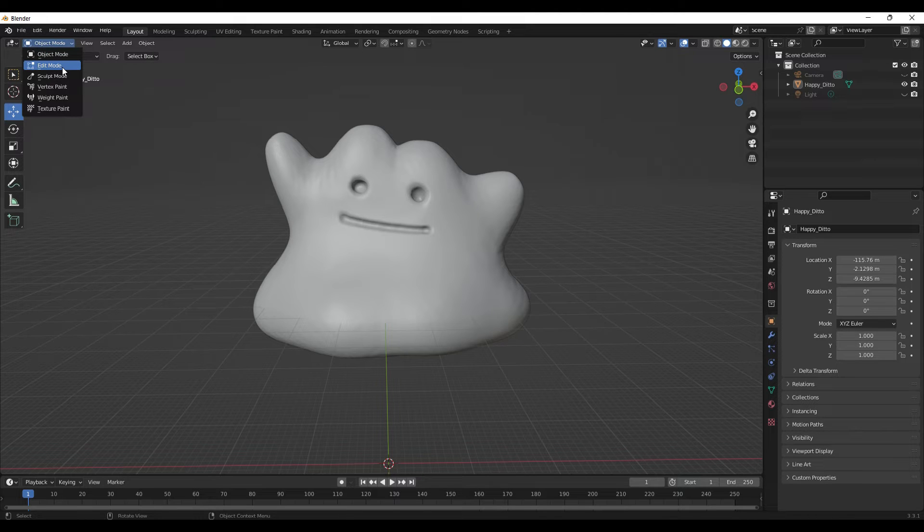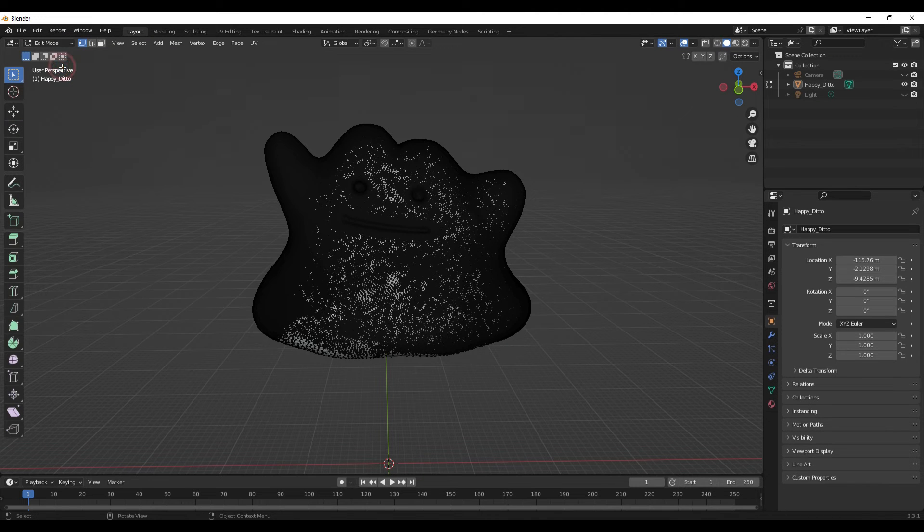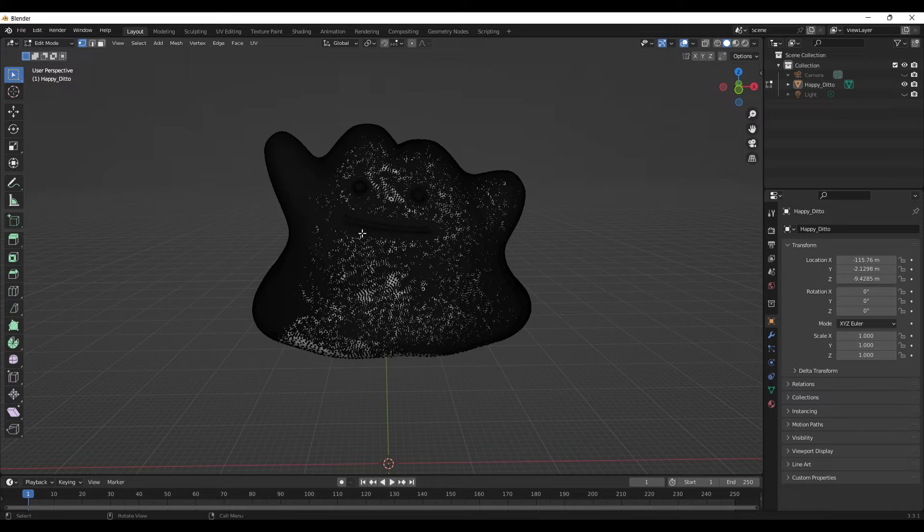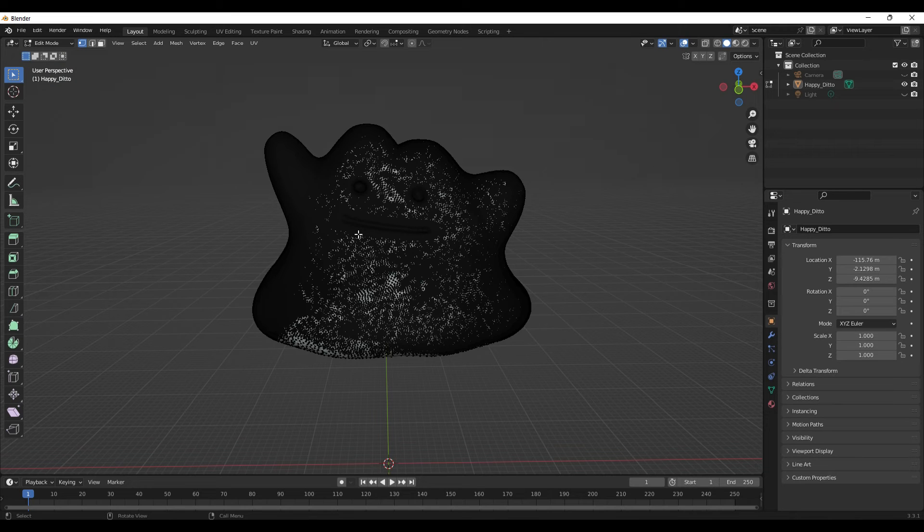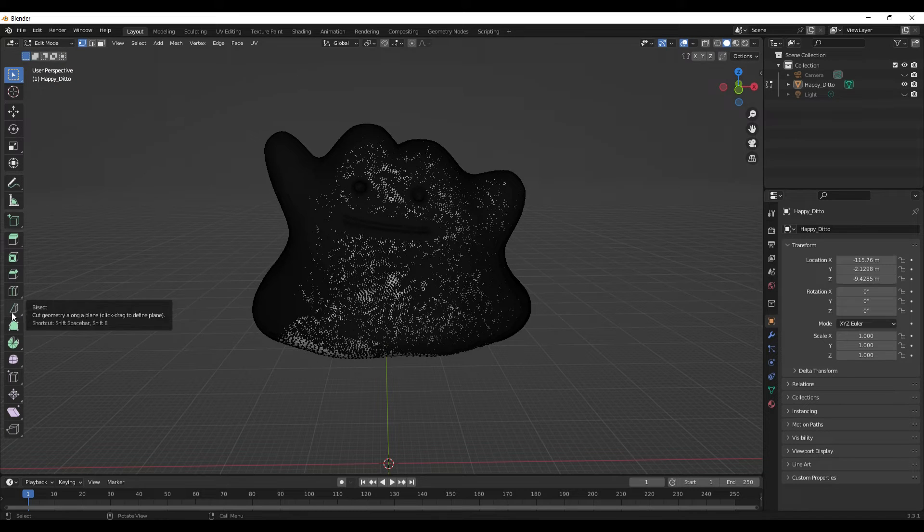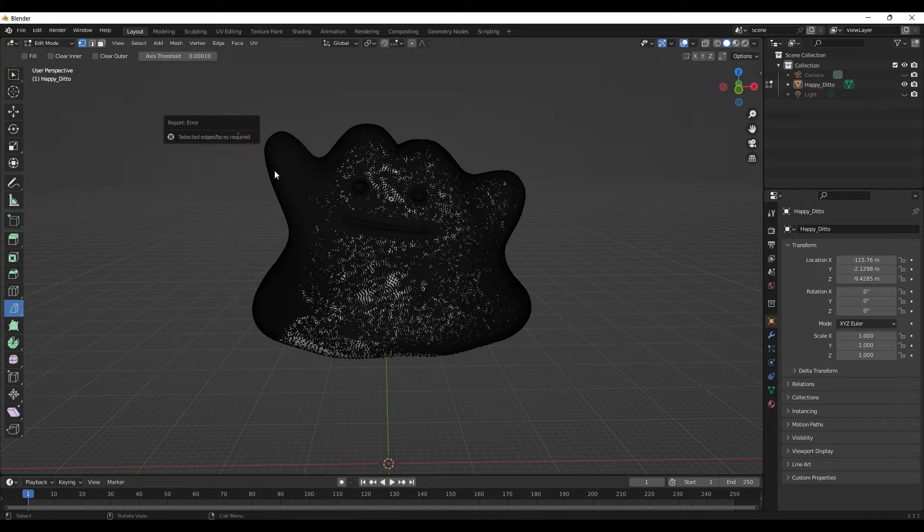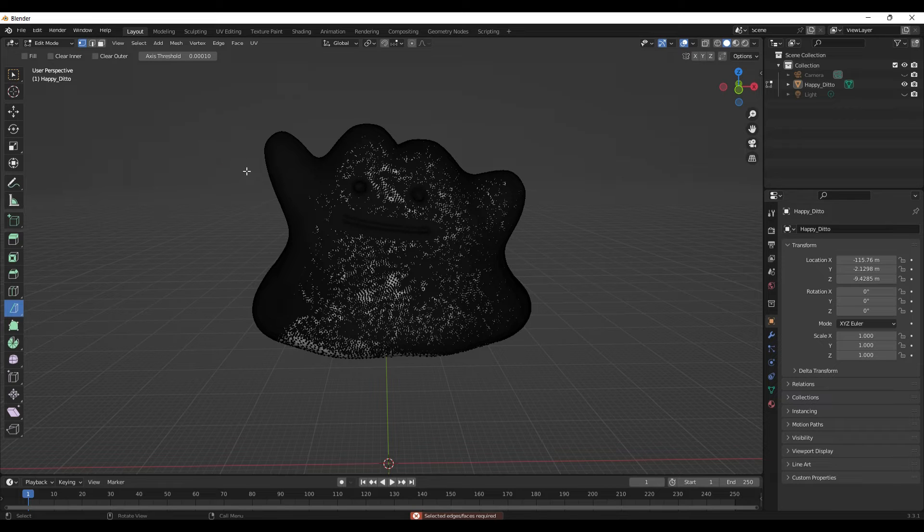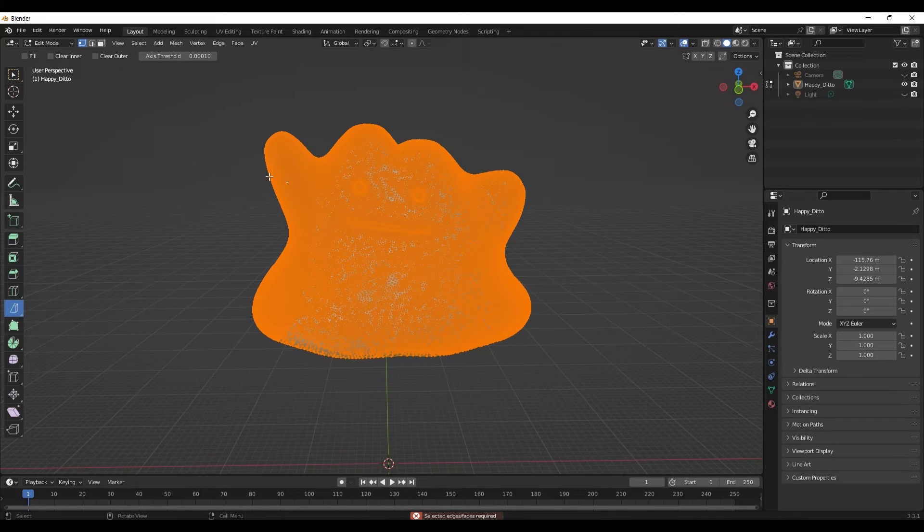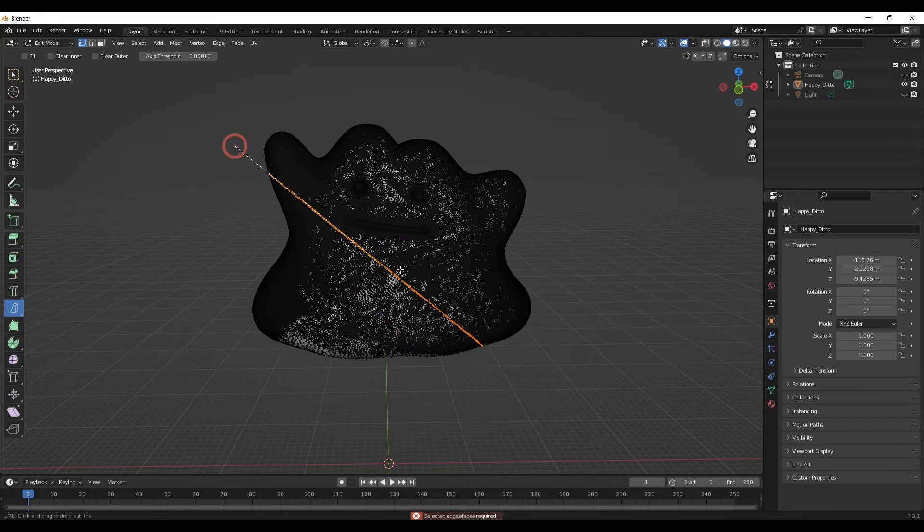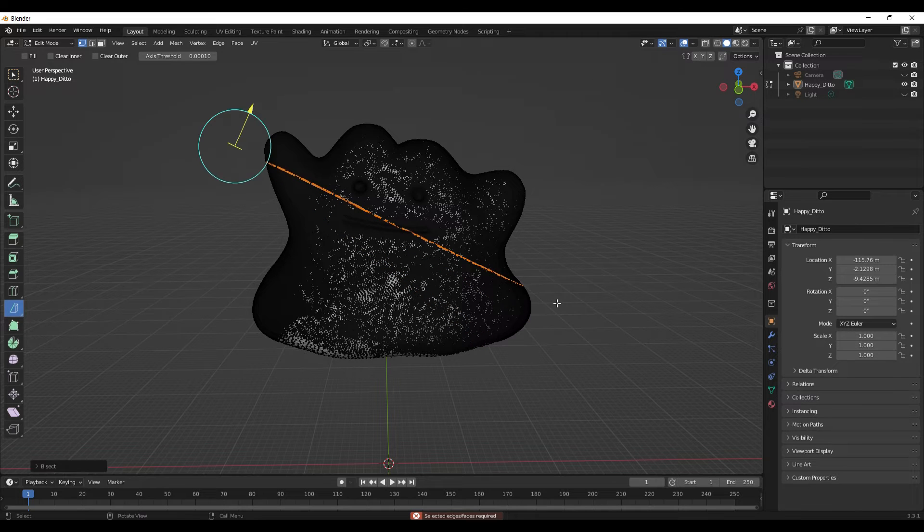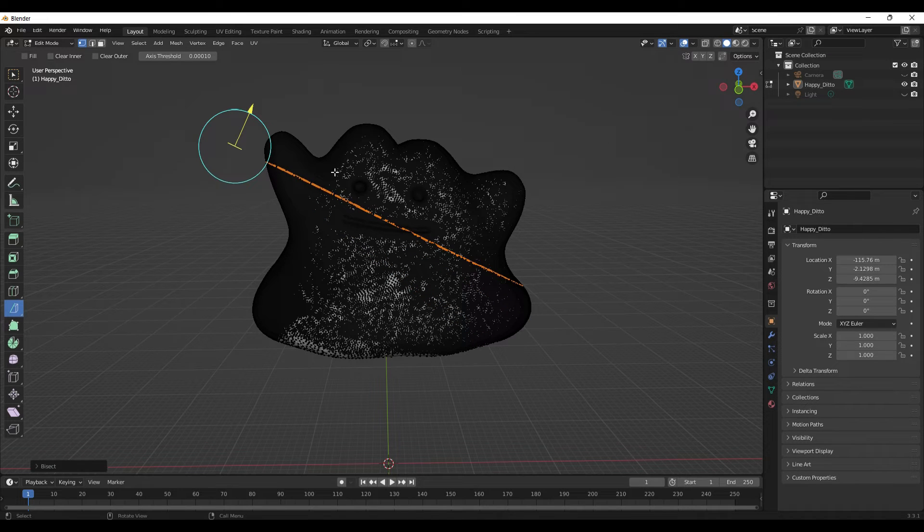Here in Edit Mode is where it starts to take this STL and really allow you to edit this in various ways. For example, here I can go to Bisect. I can cut. First, choose by hitting A, choose my little Ditto.